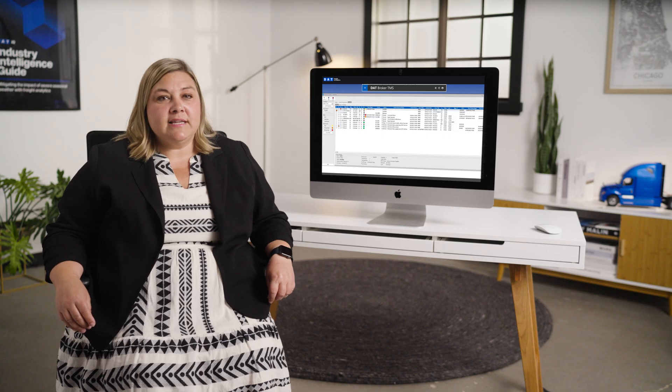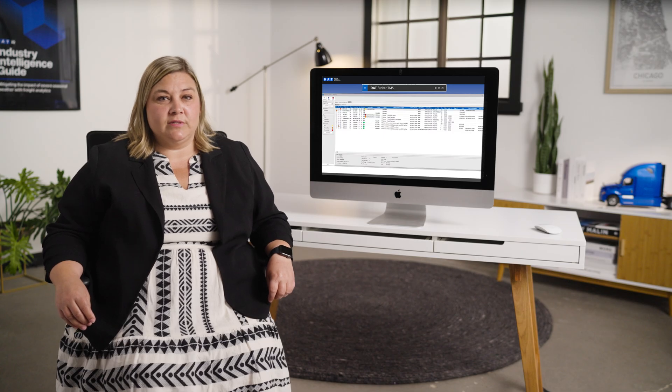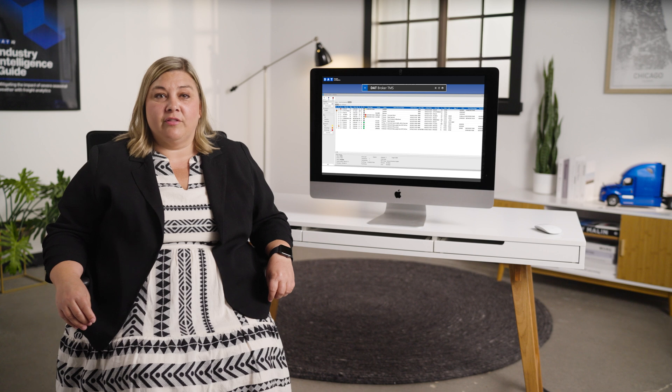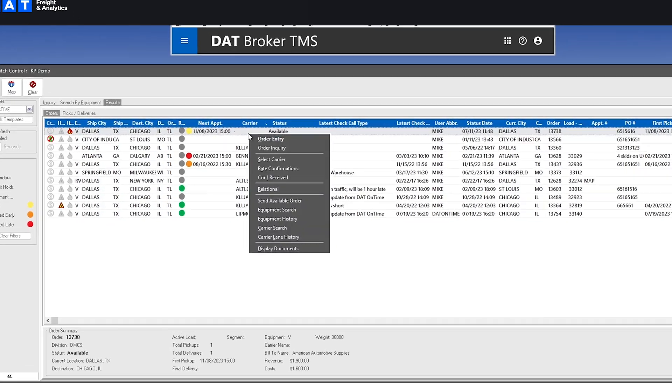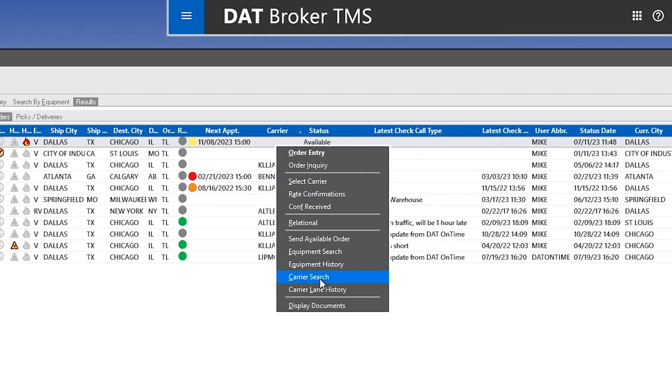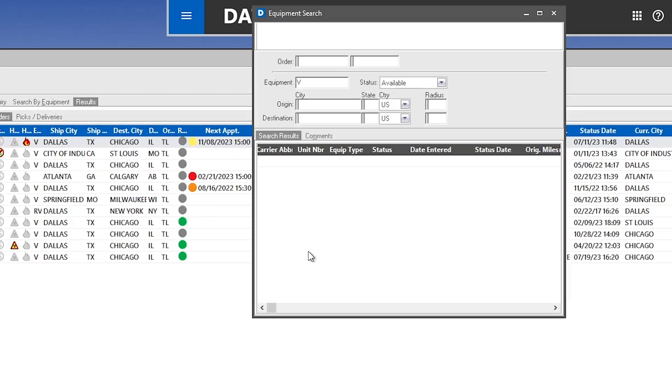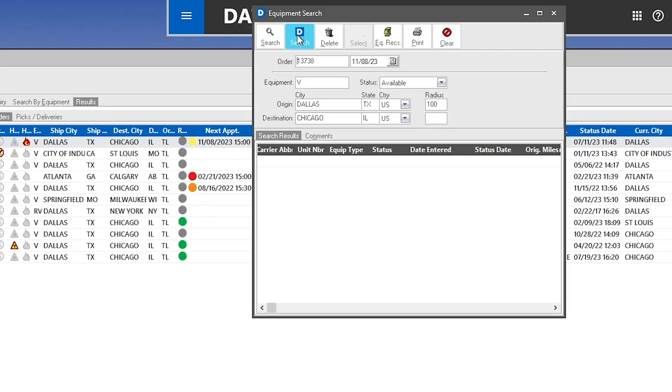The DAT Broker TMS has many other tools to help you cover the load, including a one-click live truck search in the DAT load board.